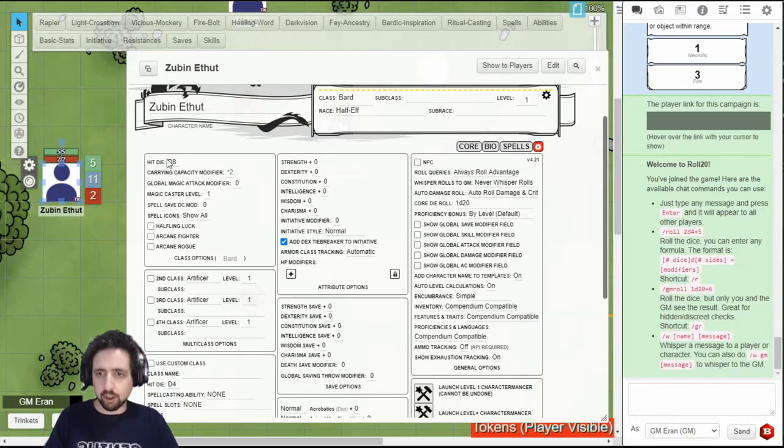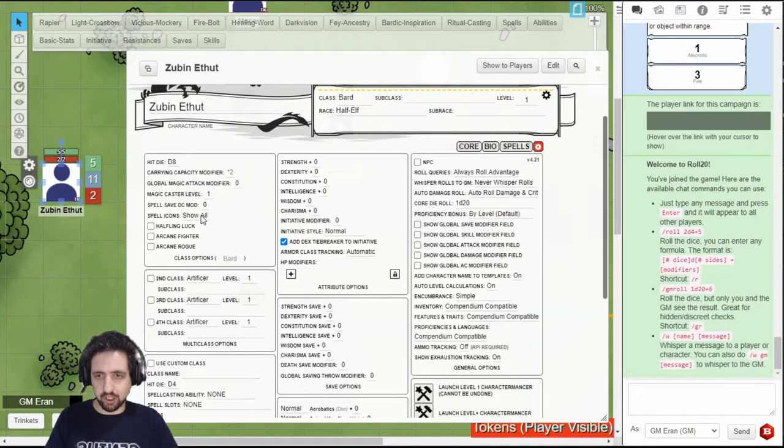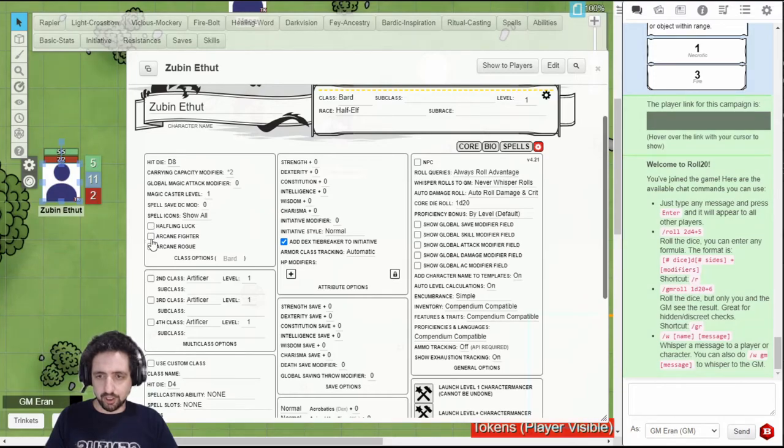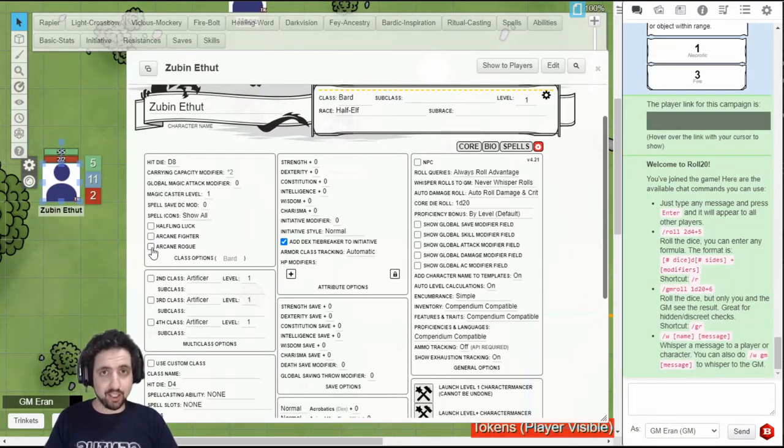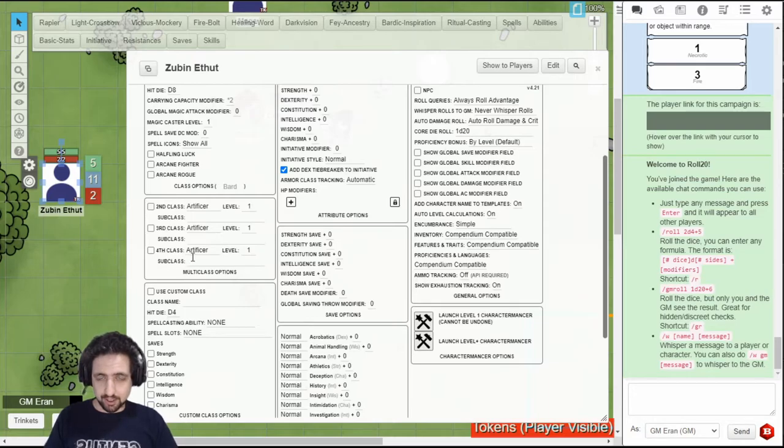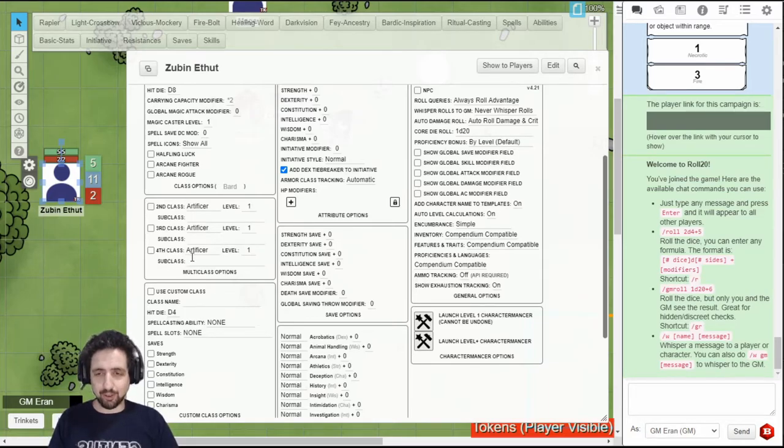You can override your hit dice, carrying capacity, your attack modifier, your caster level, spell save DC, and this is where you set your halfling luck, whether you're an eldritch knight, and whether you're an arcane trickster. You can add your second, third, or fourth class. If anyone's played with four or more classes, please let me know. I'm dying to see how it went. And you can also add a custom class with your own definitions.